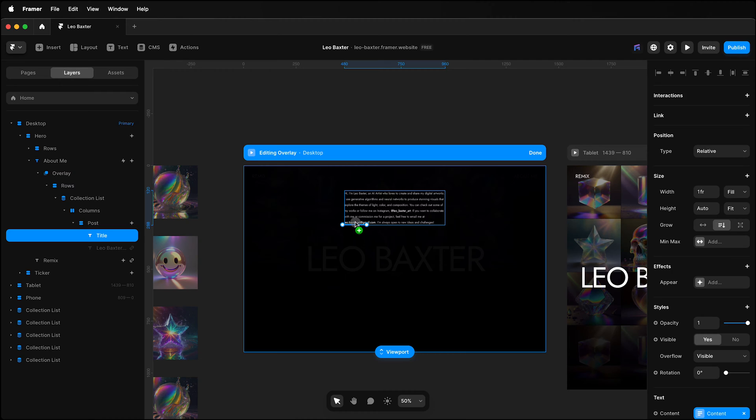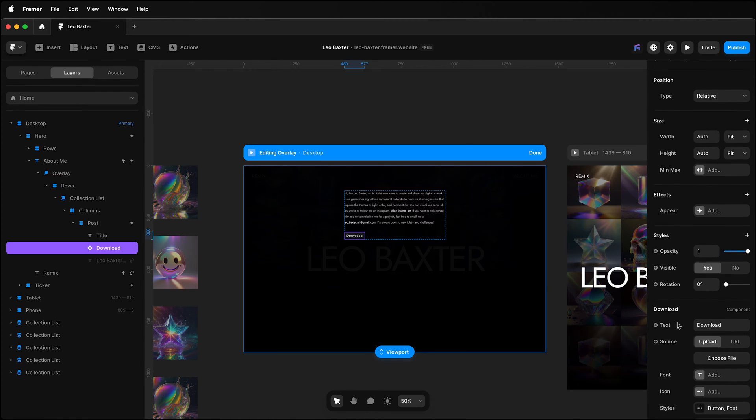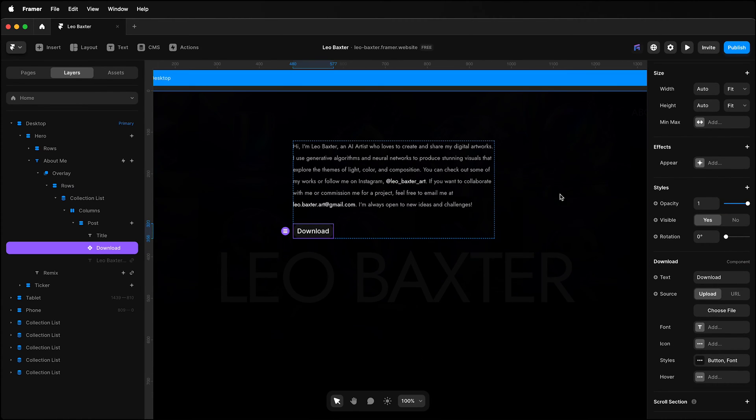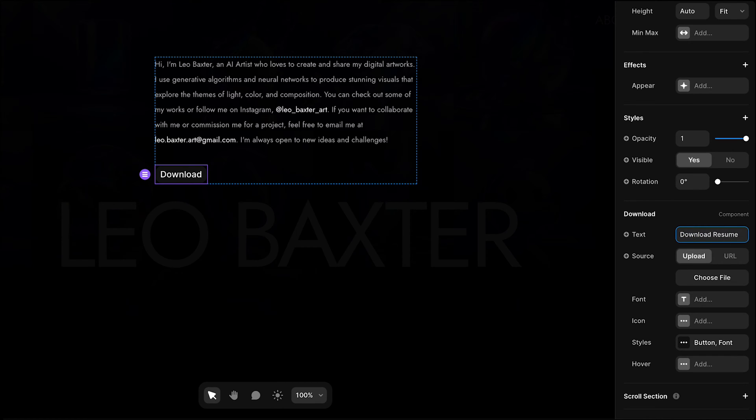And drag that to my site. That will insert it just below the copy. And if I look to my right at the properties, you can see they've got Download Component and I have the option to add text. I'll add 'Download Resume'.